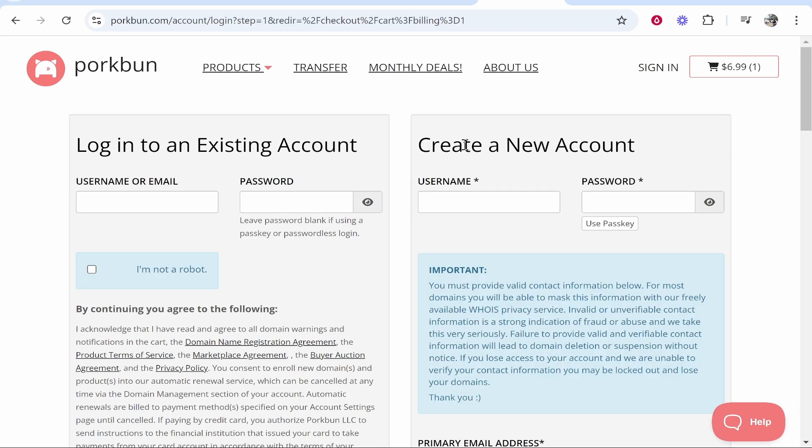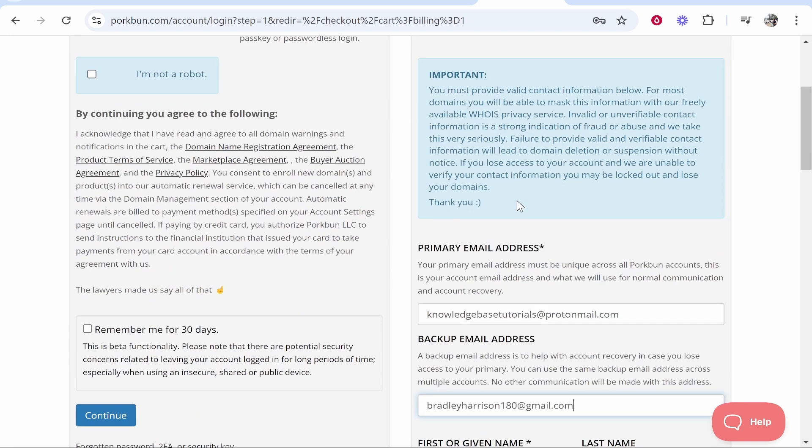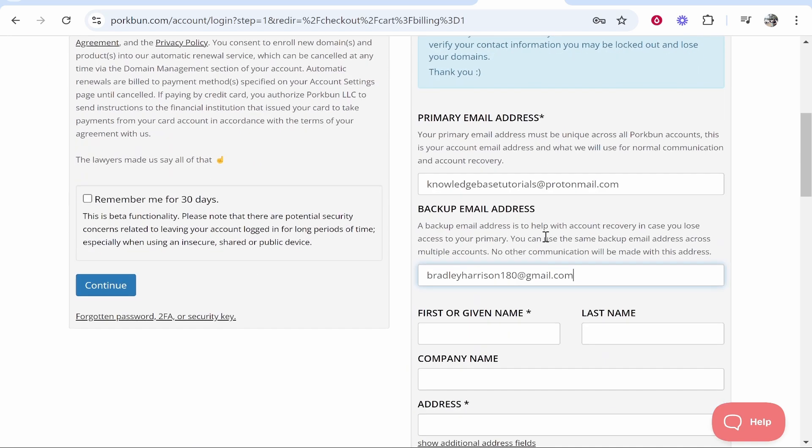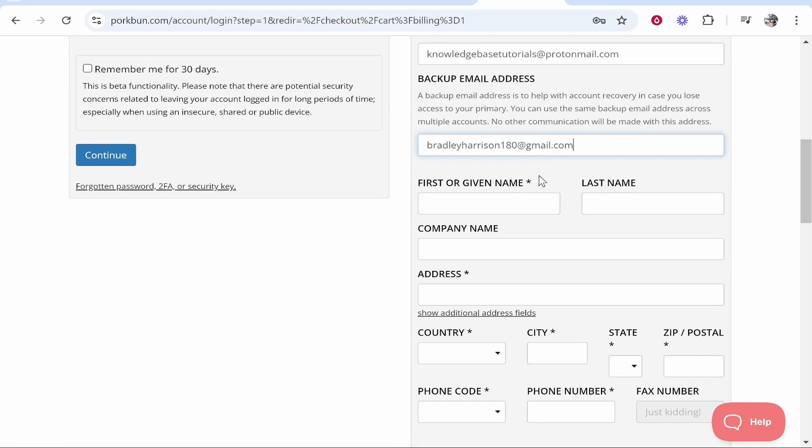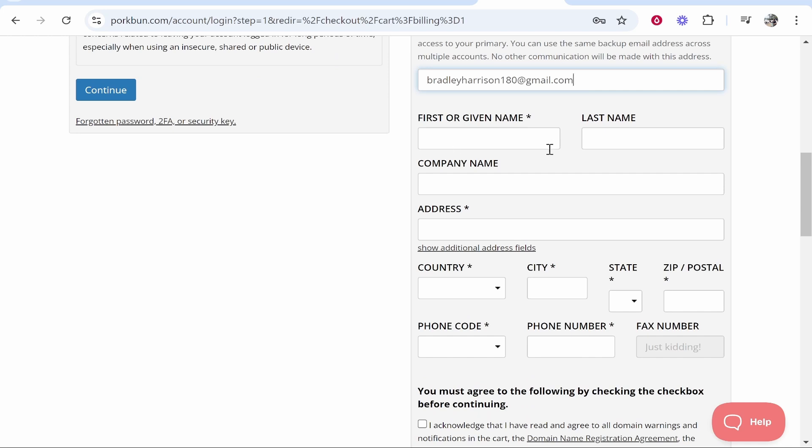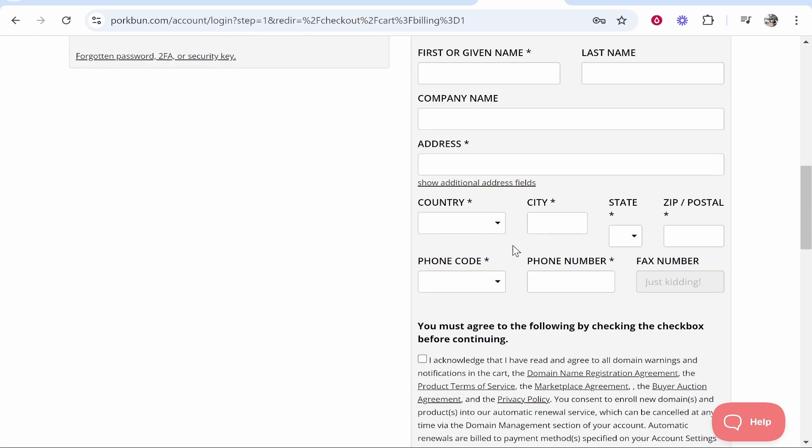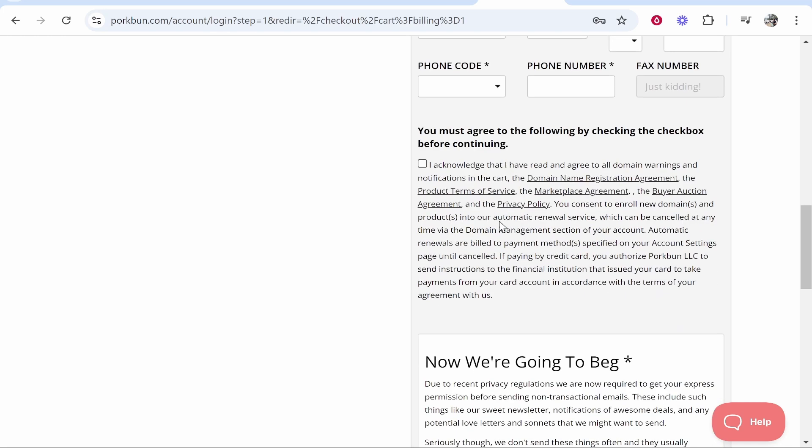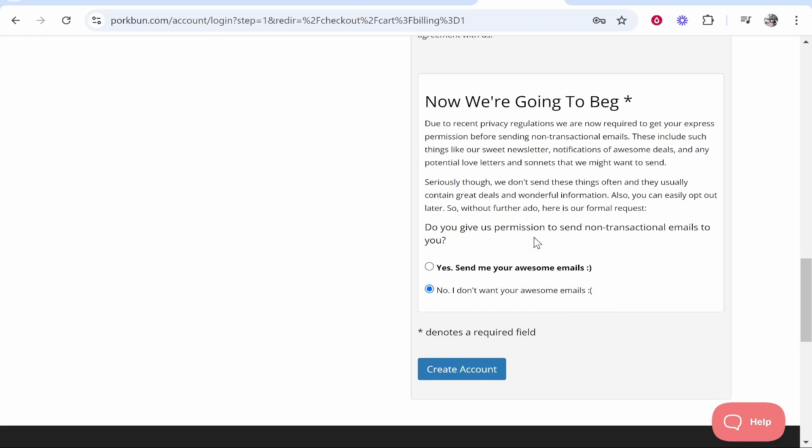If you're watching this video you probably don't have an account so I'm going to create one here. Enter in your username and password and then fill out very standard stuff including your email address. You'll need to give them your first and last name, your address and just very standard stuff.